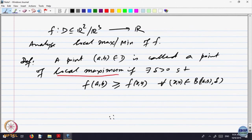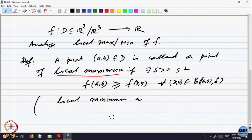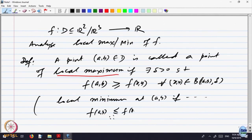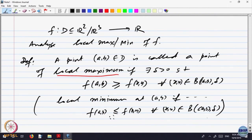Similarly, we can define local minimum: if the inequality is less than or equal to. So local minimum at (A, B) means F(A, B) is less than or equal to F(x, y) for every (x, y) in that neighborhood. Local maximum means the value at that point is largest in the neighborhood, and minimum means it is the smallest in that neighborhood.